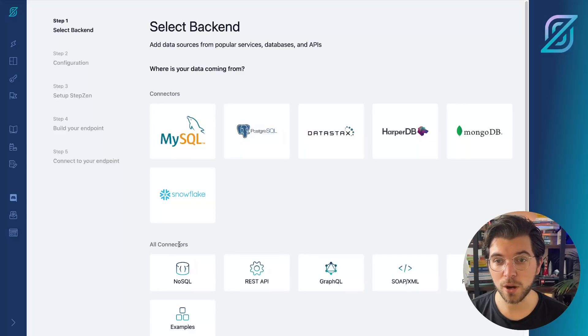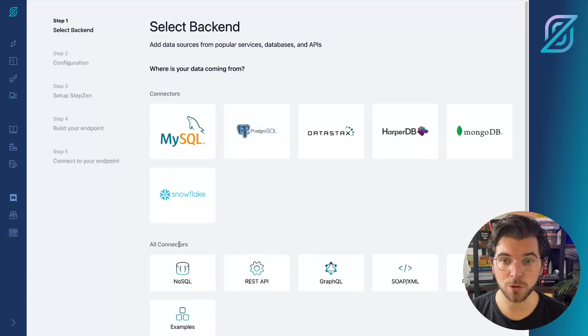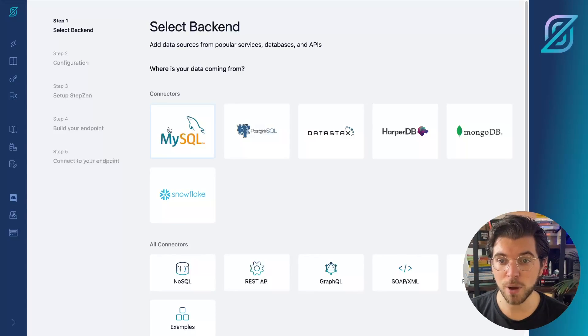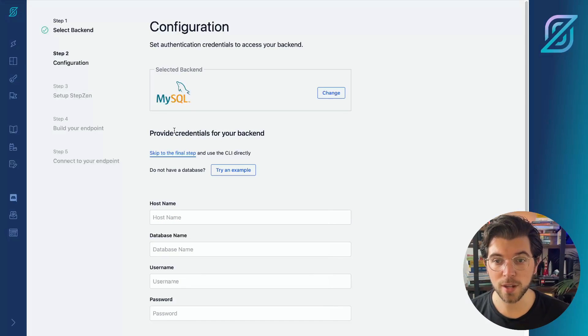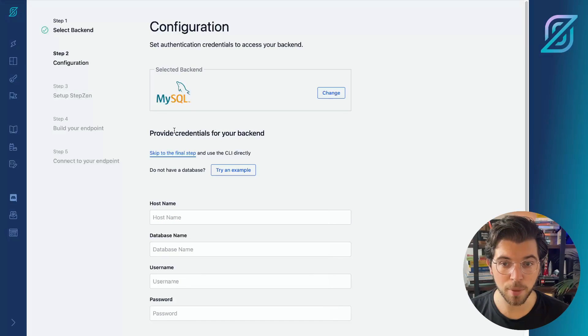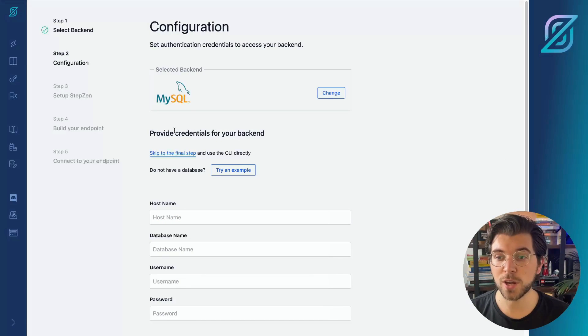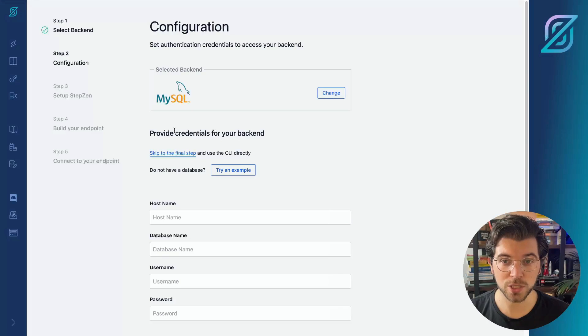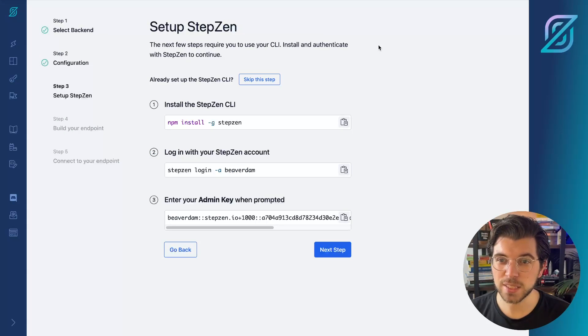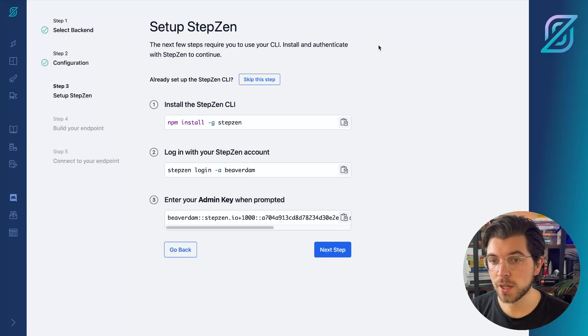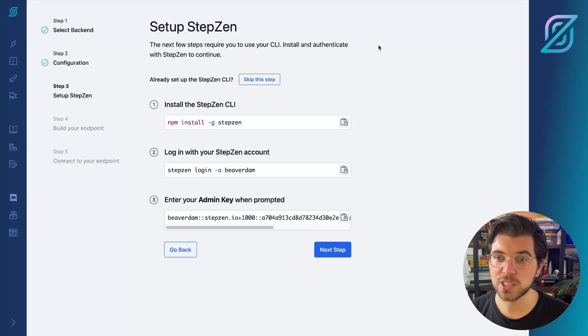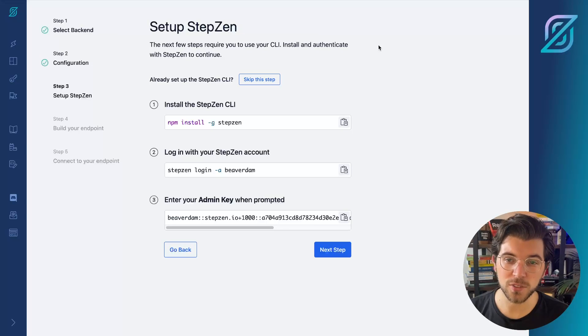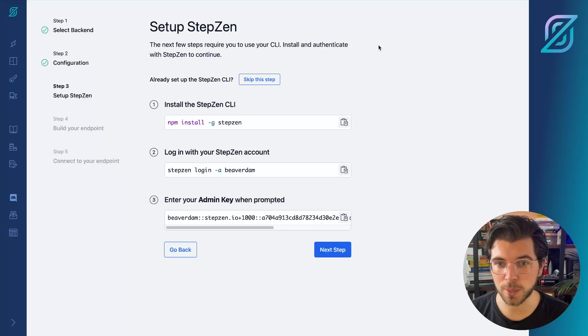For this video, we'll be using a MySQL connector. So by pressing the MySQL button, it will be redirected to the next step where you can configure the details to connect with your MySQL database. As StepZen is based on a CLI, you need to install the CLI first before you can continue building your StepZen GraphQL API.